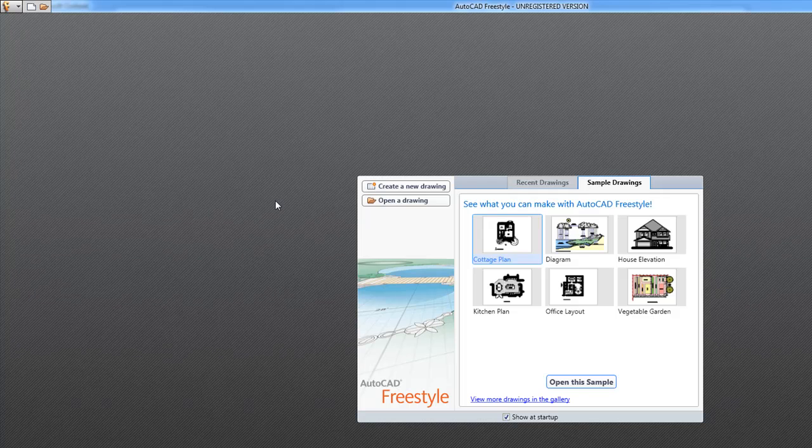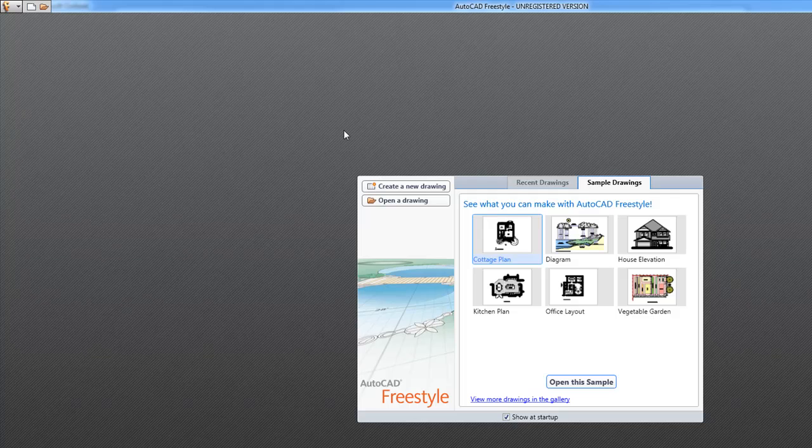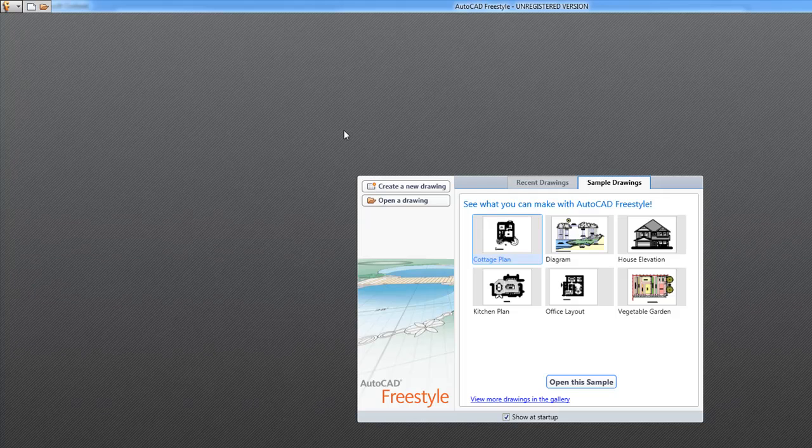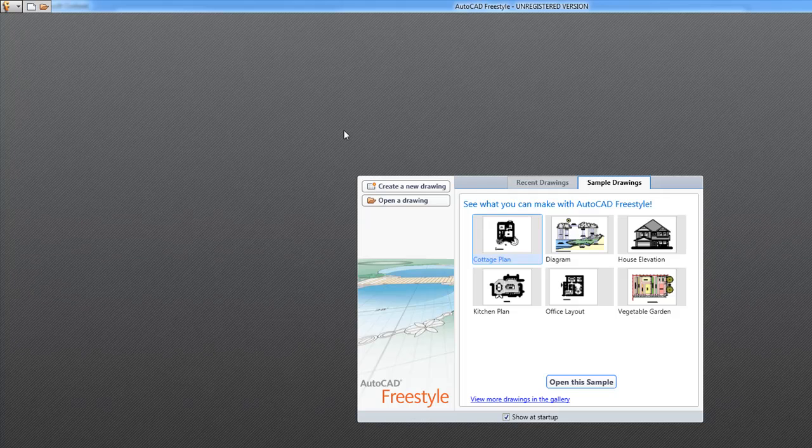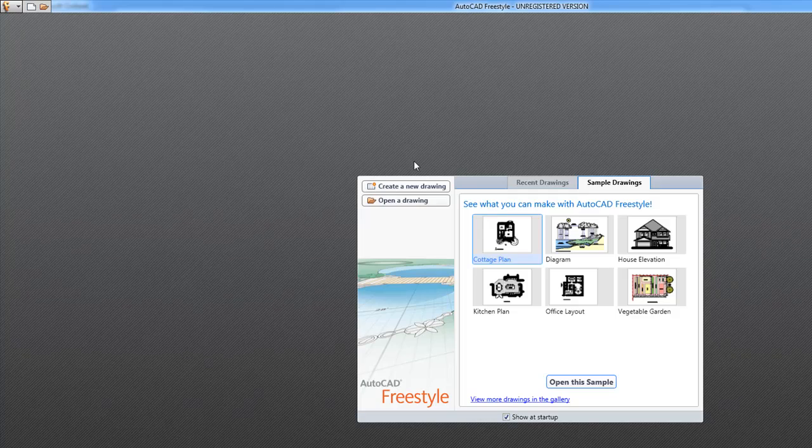It's a great CAD program for anyone who's starting out with CAD software. It's a lot easier than AutoCAD LT or the full version of AutoCAD. And it makes it really easy to start designing right away so you can get your ideas on the computer.